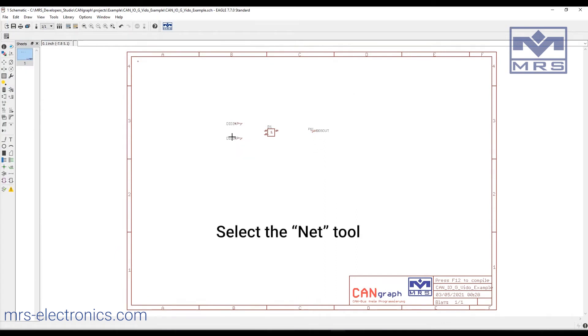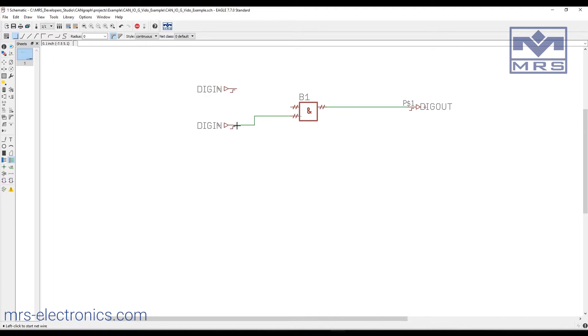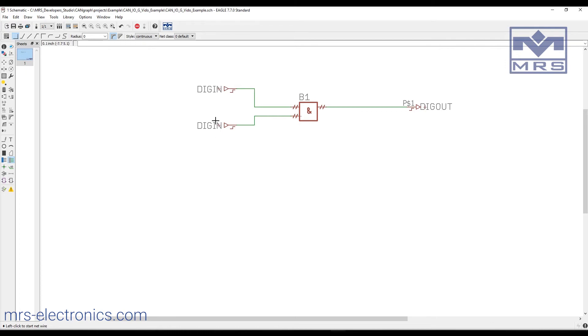Now to connect them, we'll select the net tool and connect them together. Once they're connected, we need to define our pins.